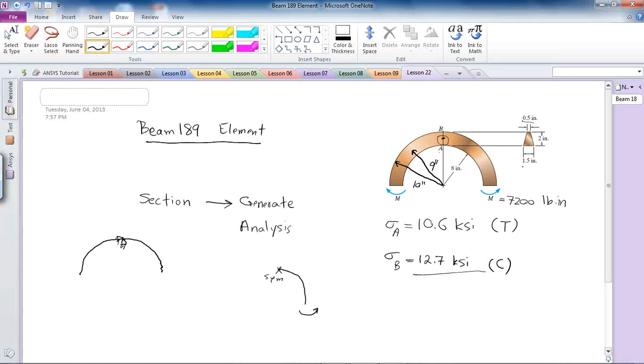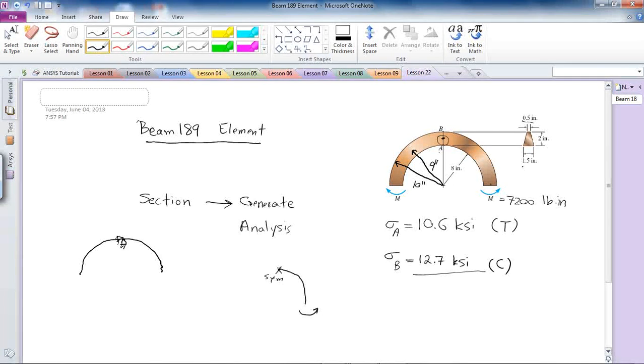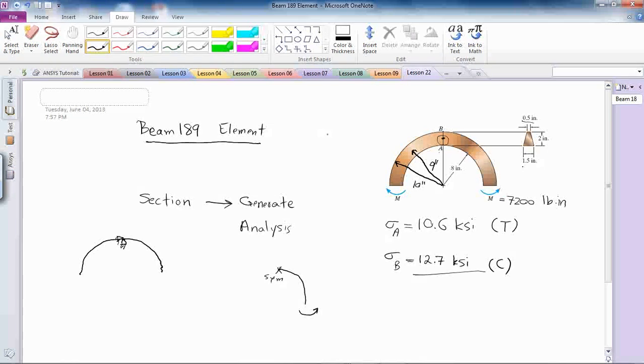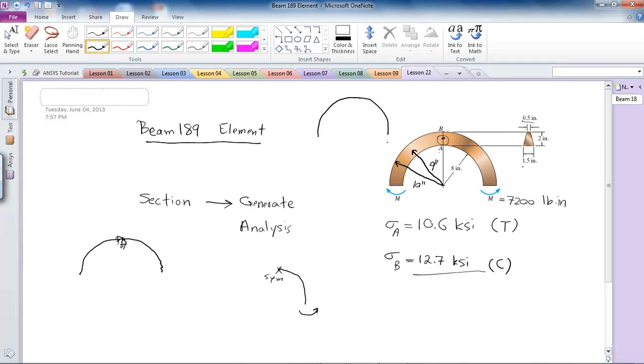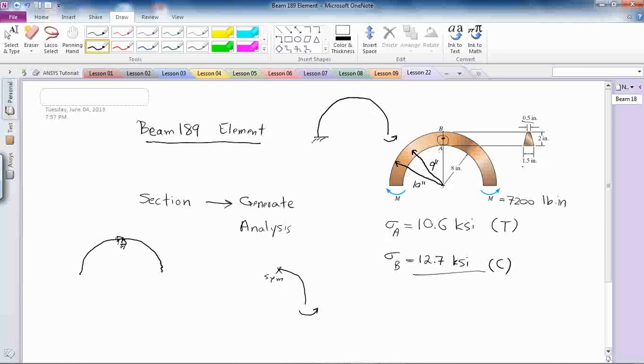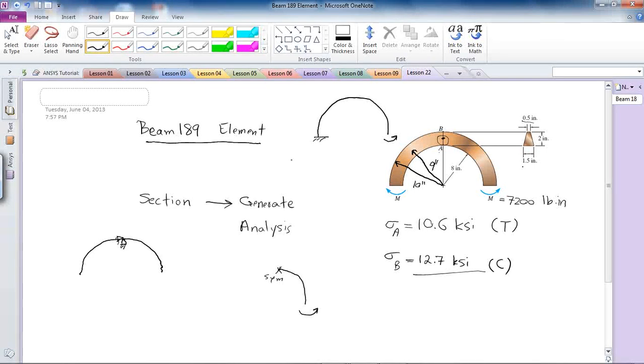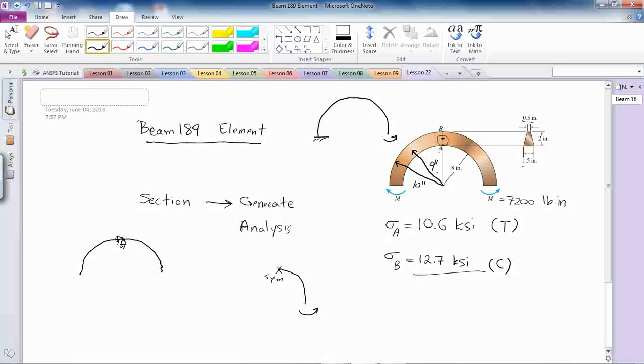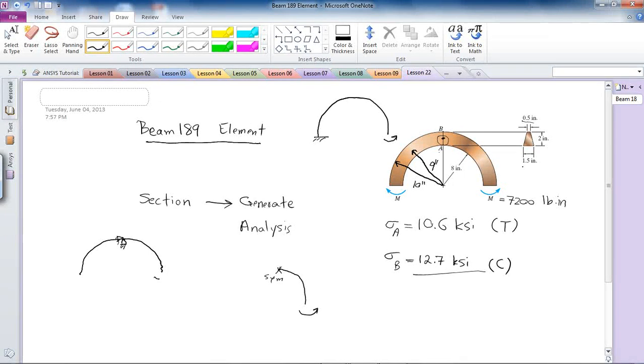One other alternative would be probably to define the moment in here and fix it at this end, which is not as identical to this model as this would be if I do this analysis.